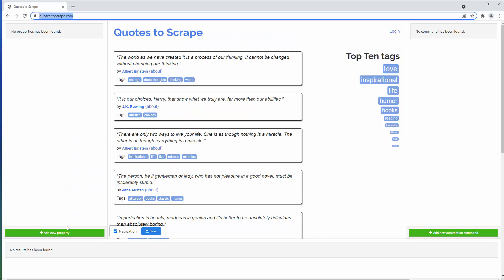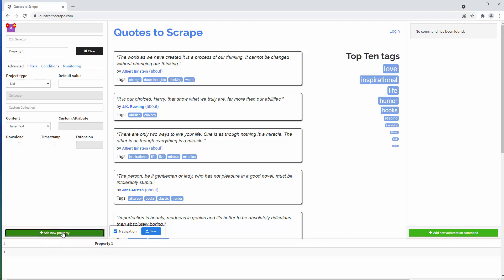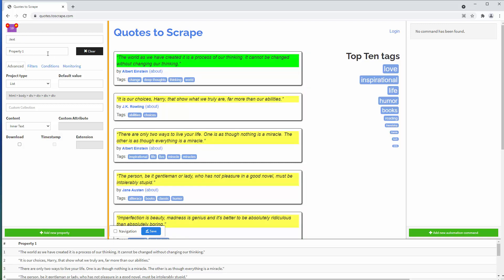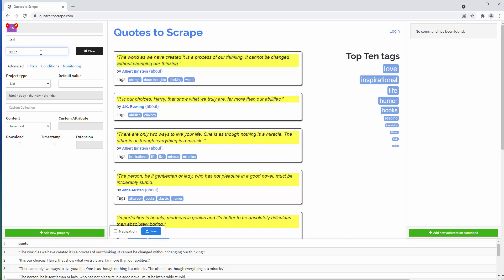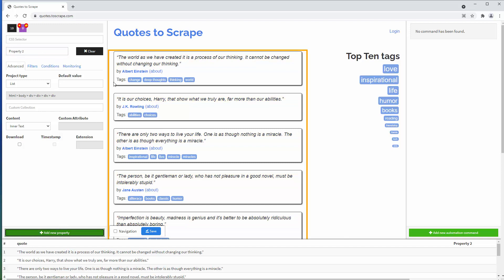On the left panel, click on the add new property button. Disable the navigation checkbox to use the automatic CSS selector. Click on the quote text — the quote text areas will be highlighted on the browser, and you will get a preview on the preview panel below. Repeat the process with the authors.